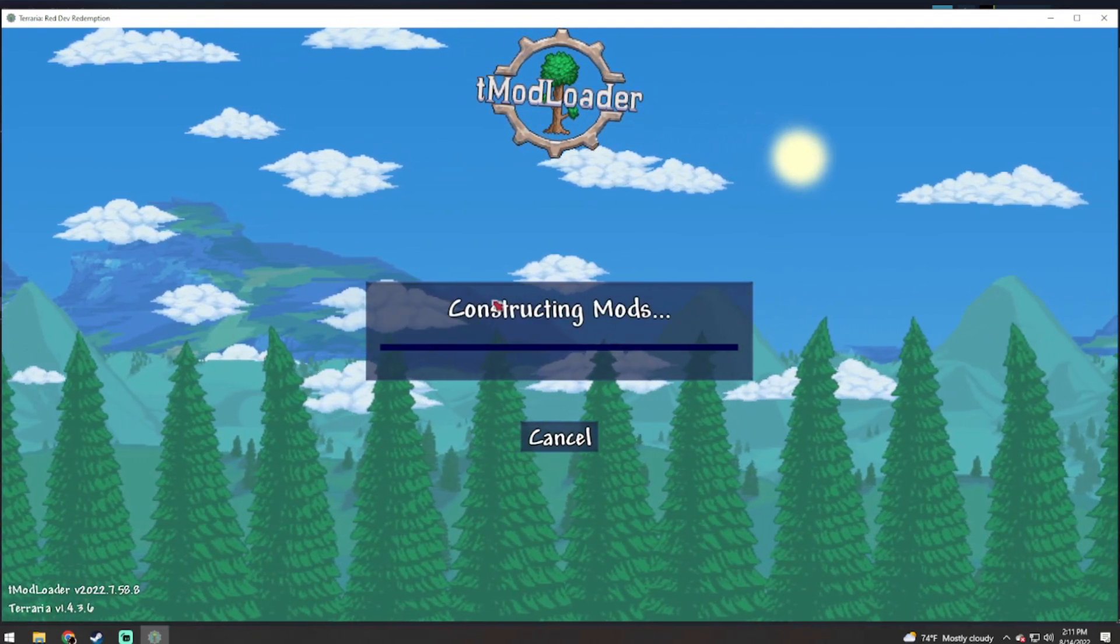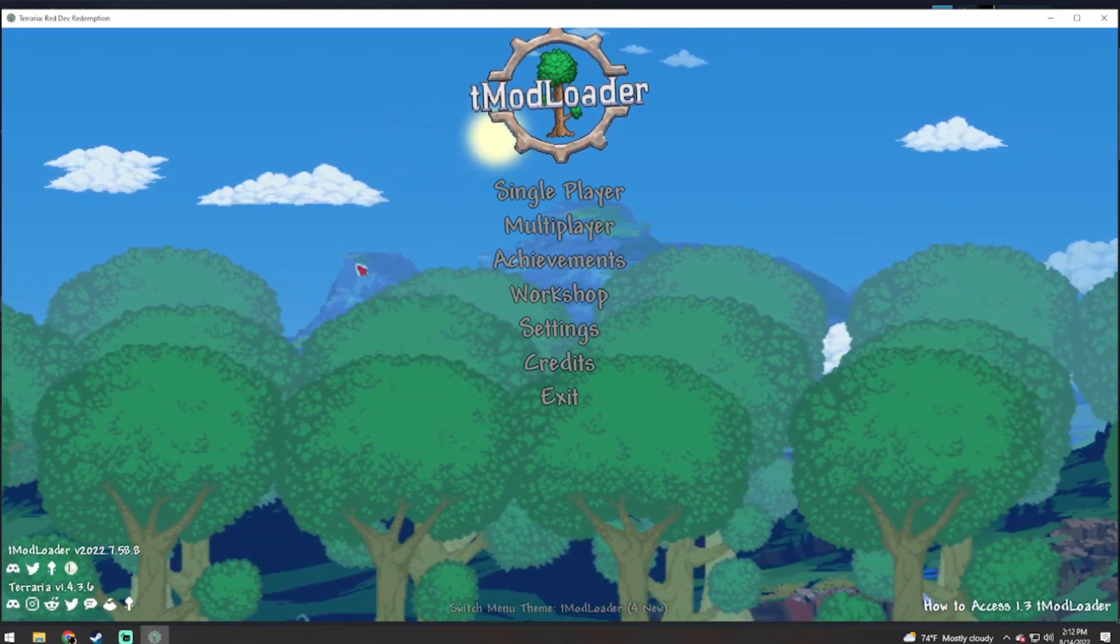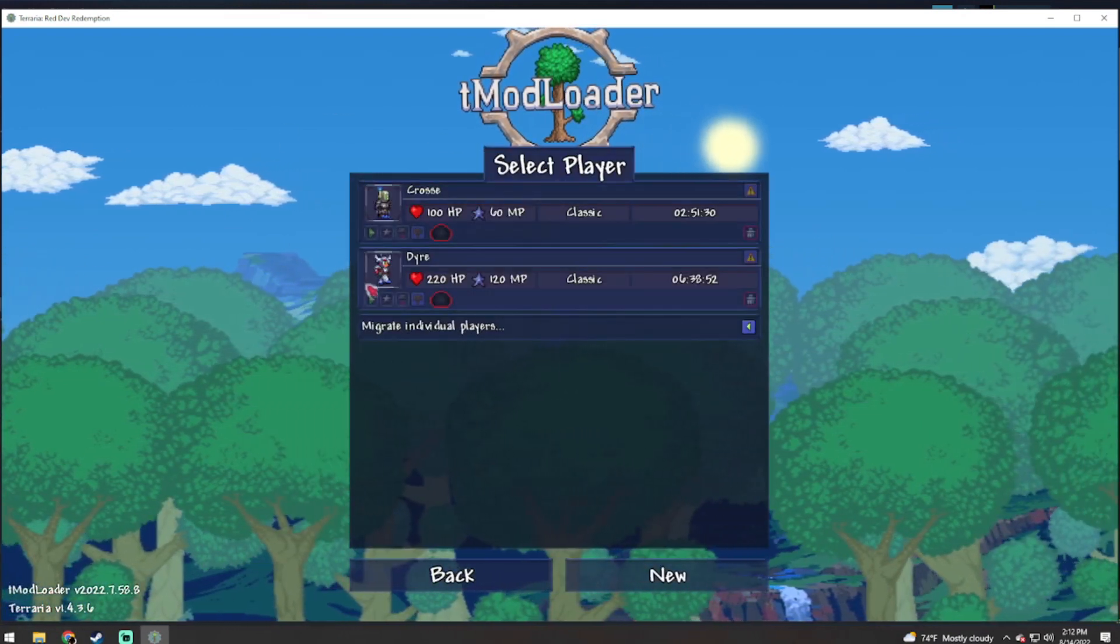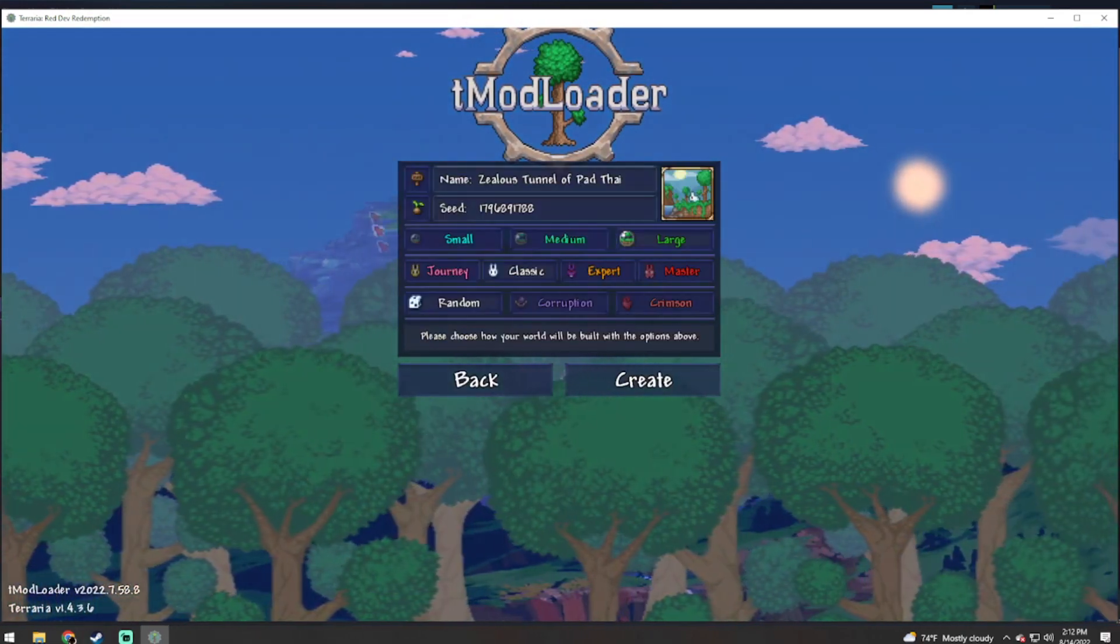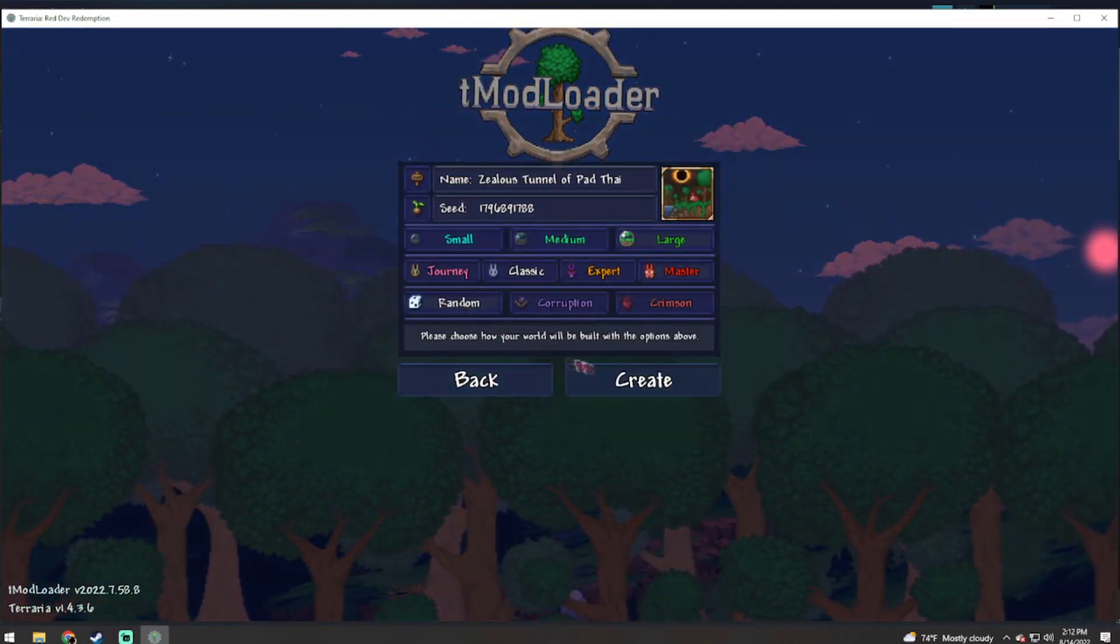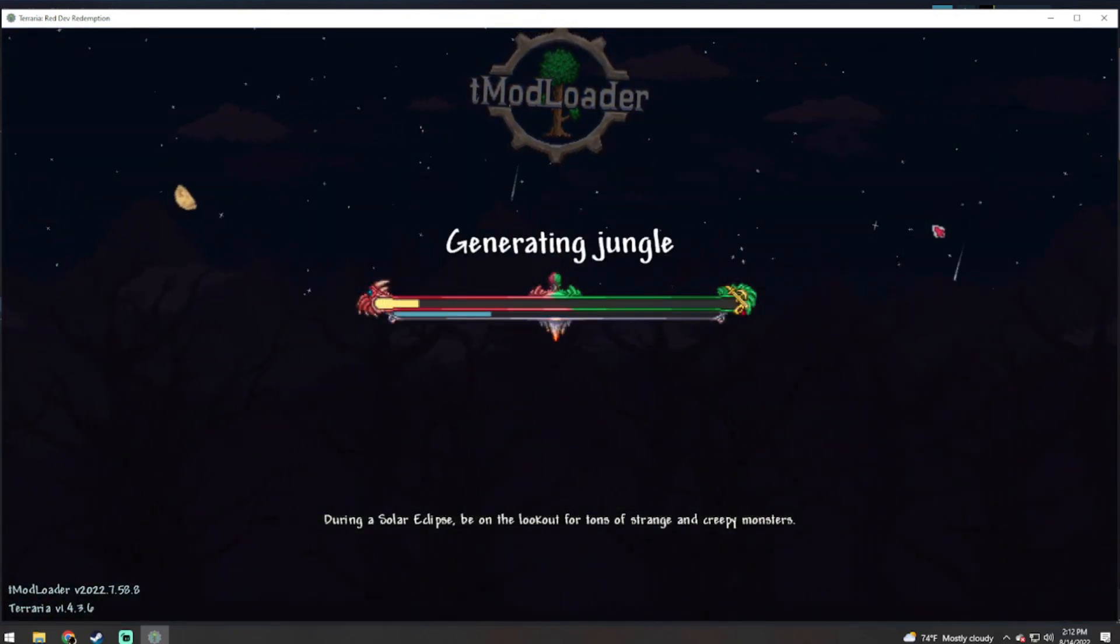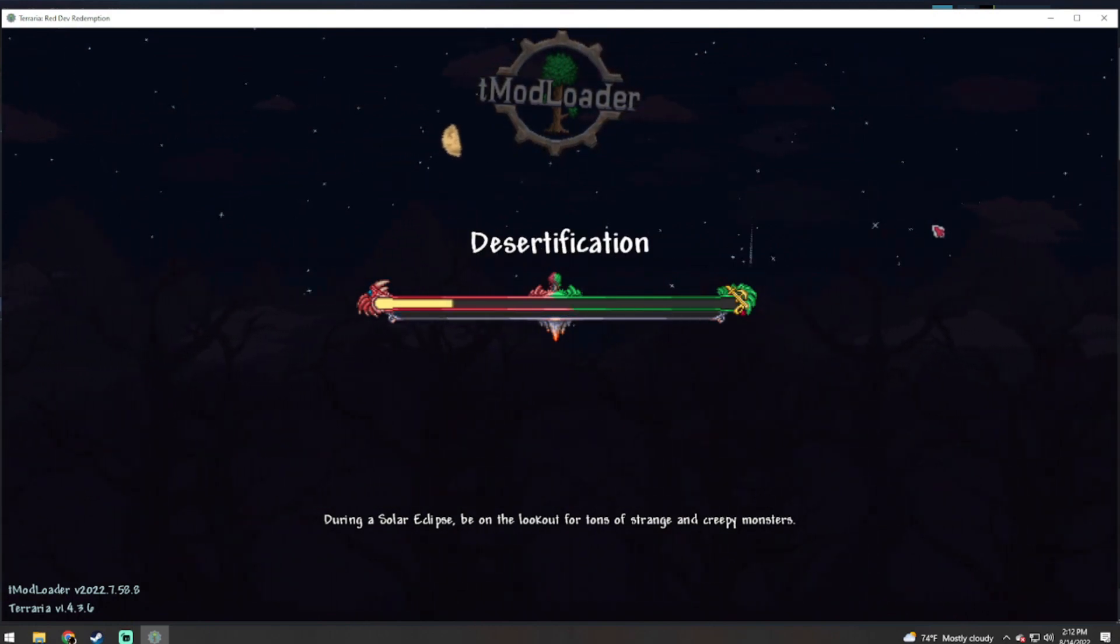And once your mods have loaded up again, now we can go into single player, select your character once again, and we can create a new world. Pick any settings you want and you can create a world. I will let this finish and I will prove that this does work.